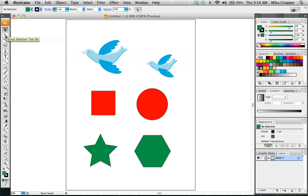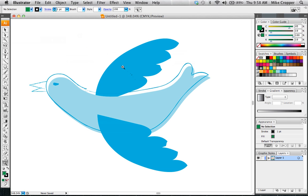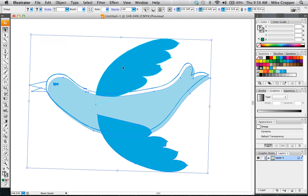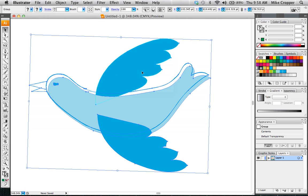The next one we have is the direct selection tool. How this works is in Illustrator you have anchor points or edges. I'm going to ungroup this, and we can select an individual point and move it.